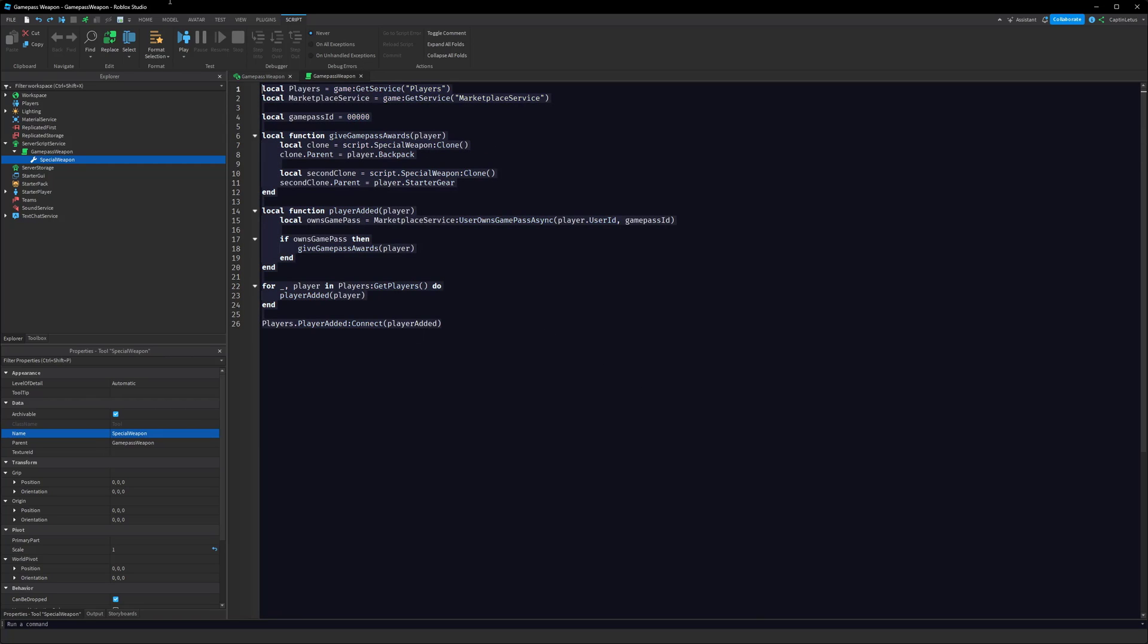And so this will work. So if our player joins the game with our Game Pass, they will get the weapons. However, we have to do one more thing here. If we have a Game Pass shop in our game and the player buys the Game Pass while they're in the game, we also want to give them their tools, and that's pretty easy to set up as well.